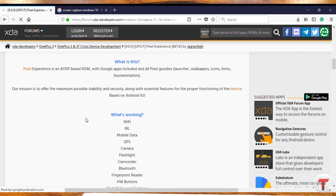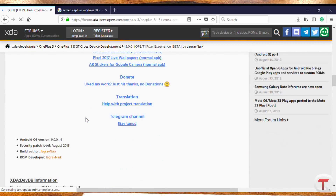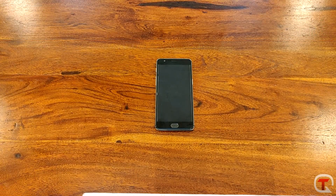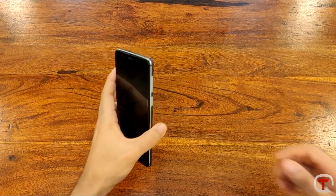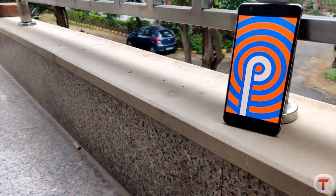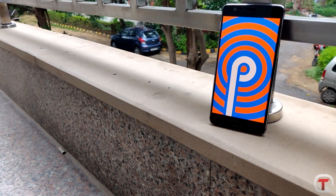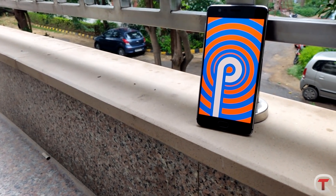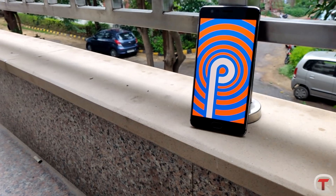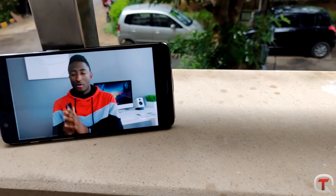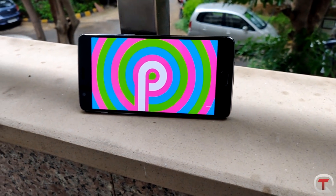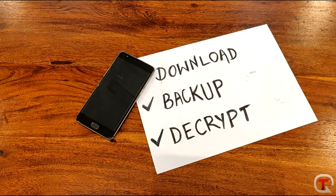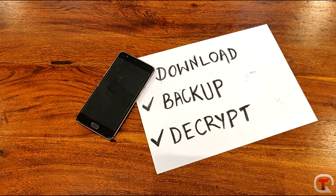So if you cannot wait for the official Android Pie update for your device, just go on XDA and flash the respective Android Pie ports for your device. In this video, I'll be telling you how to flash Android Pie on your OnePlus 3 and 3T, what you should know before installing it, and if it is really worth your time. So without any further ado, let's get started.